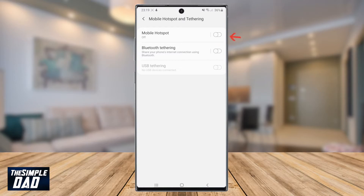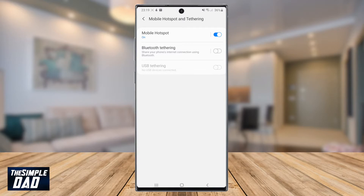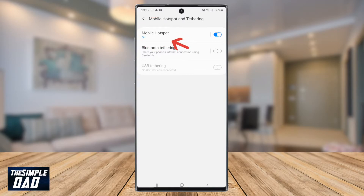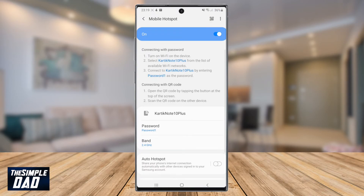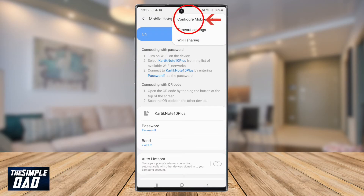Toggle the switch to enable mobile hotspot and your mobile hotspot is now on. To configure mobile hotspot, you need to tap on Mobile Hotspot, then tap on the three dots at the top right and then tap on Configure Mobile Hotspot.